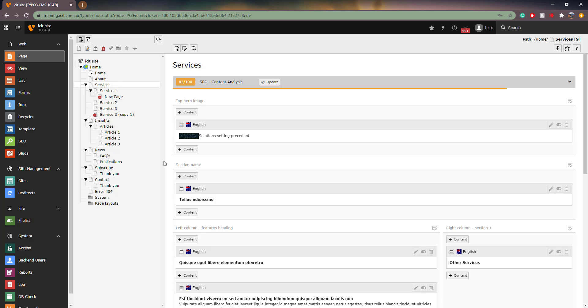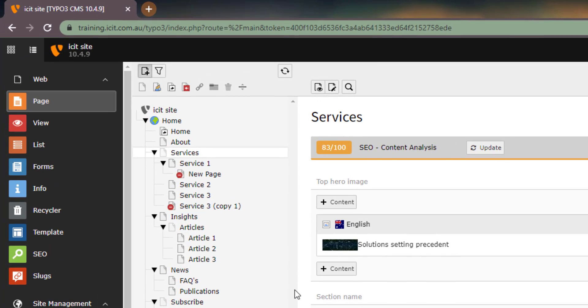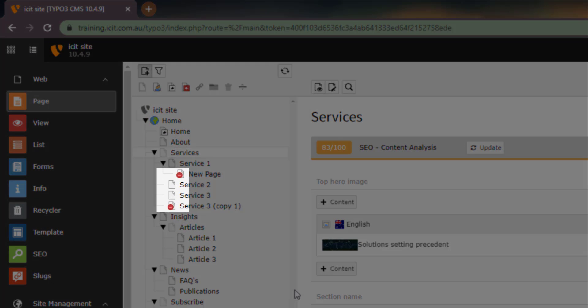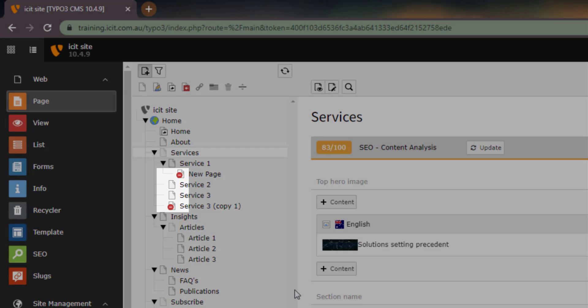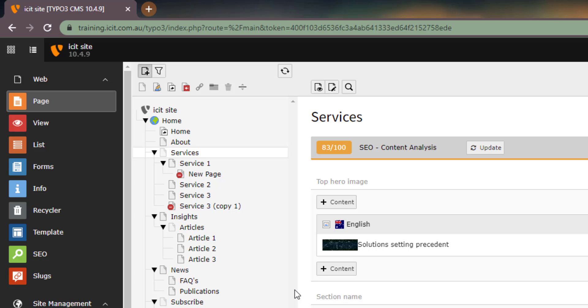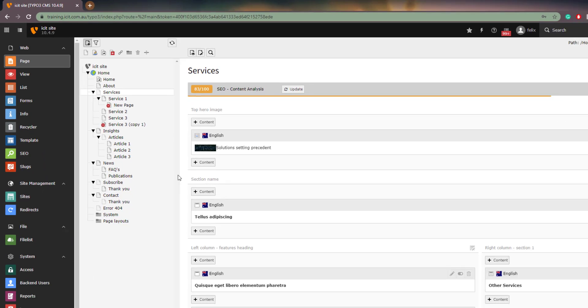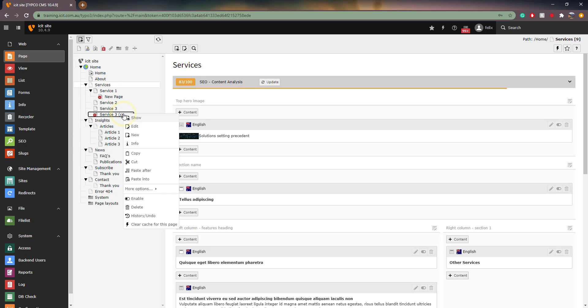Important to note is that new or copied pages will always be disabled until you enable them. Disabled pages can be distinguished by the red icon over the page icon. As mentioned, disabled pages will not show on the front-end. To enable a page, right-click on the disabled page and click Enable.